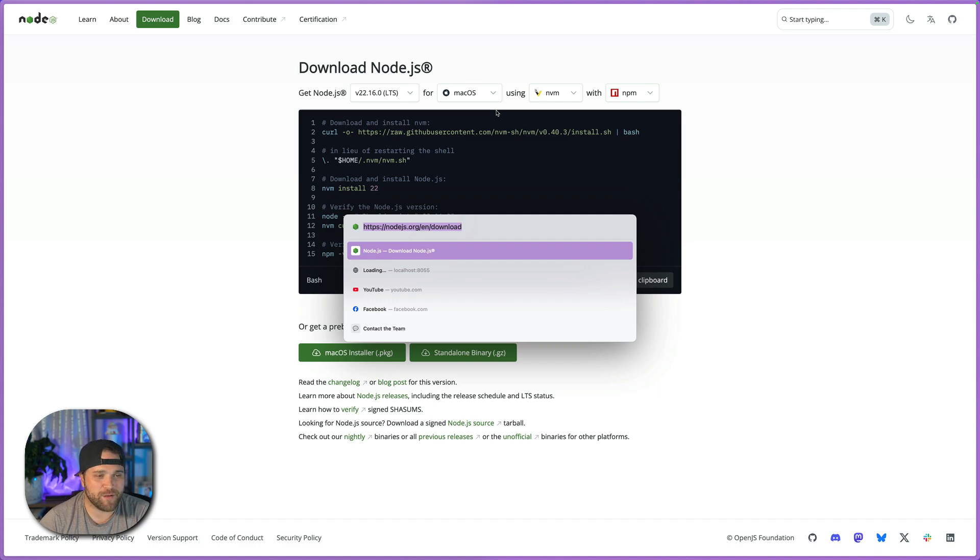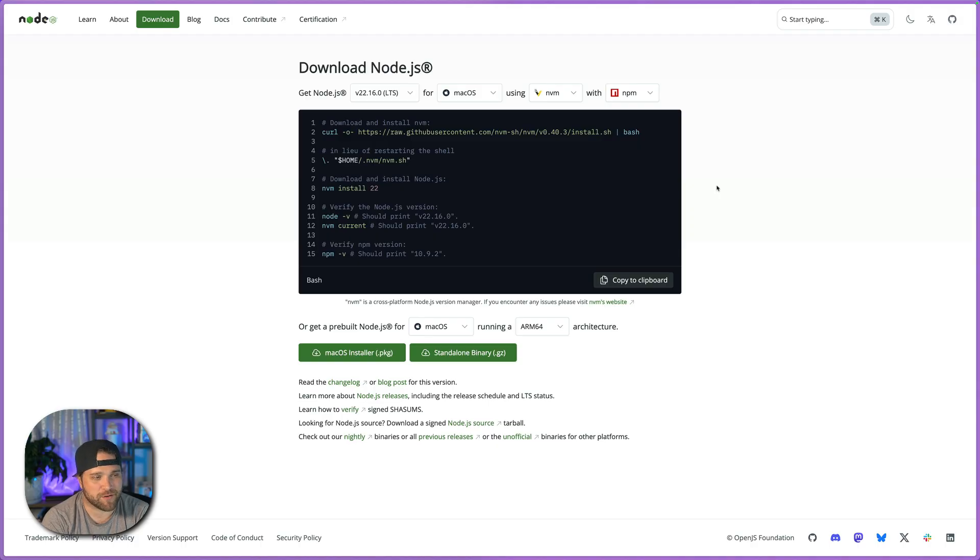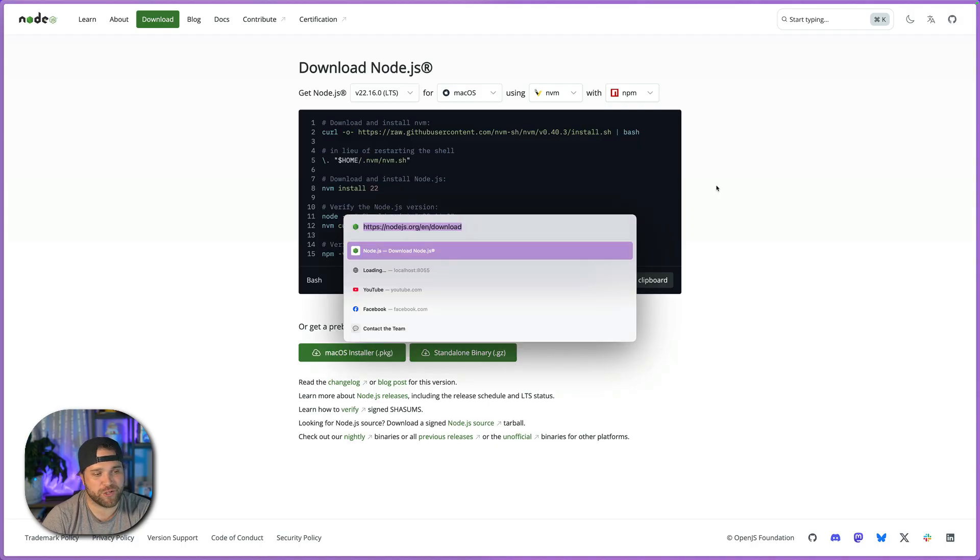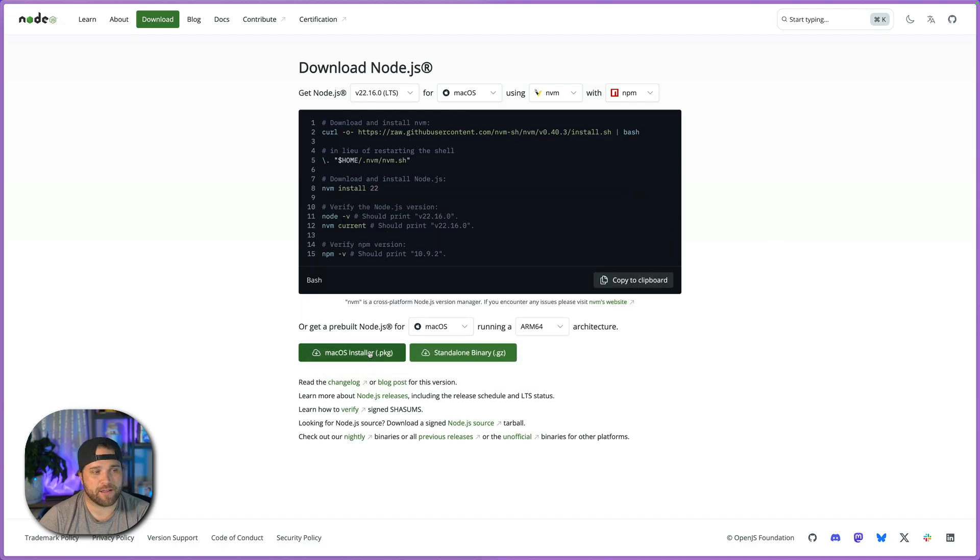And you will need it to actually run the MCP servers. So you can go to nodejs.org slash download, or just search that up in Google. Make sure you download and install Node.